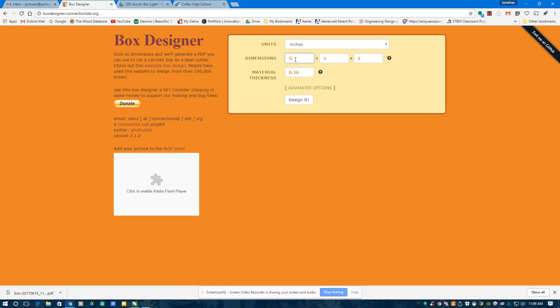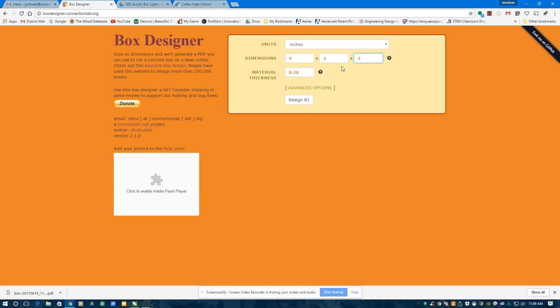I'm going to make my box 4 by 2 by 2, and I'm going to make it 0.20 thick, and I just hit design it. You're going to do the math behind it to say if you have a certain volume you're trying to maximize. You're going to do that on paper and pencil if you get this out.